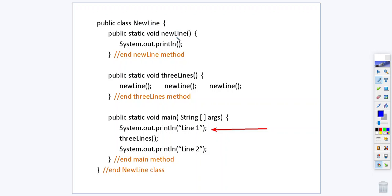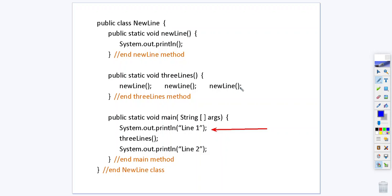In this method all we do is system.out.println. It's just going to essentially move to a new line and that's all that happens in that method. We have another method called three lines. Now in reality this is not a good habit to put the call all on the same line but for the sake of space they are. So each time newline is called it comes up here and it prints a blank line essentially and once it's done then your method is done.